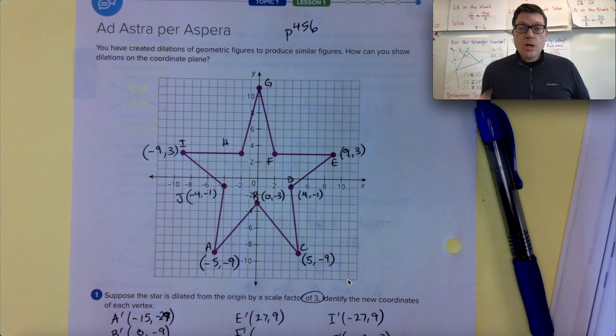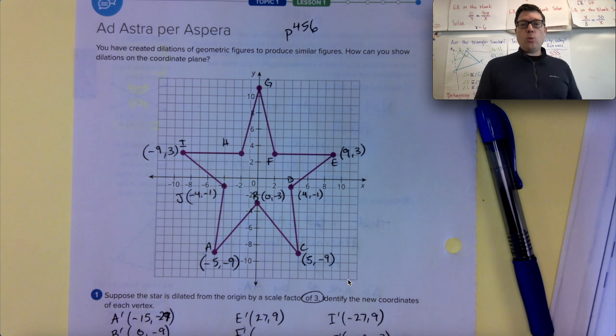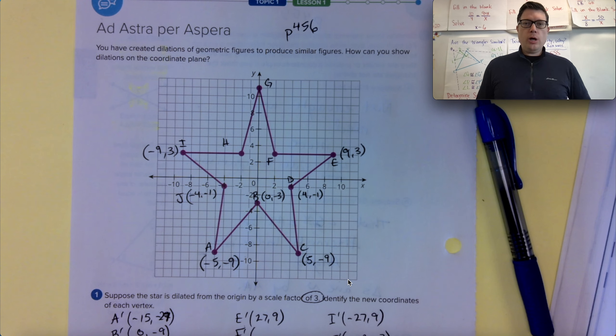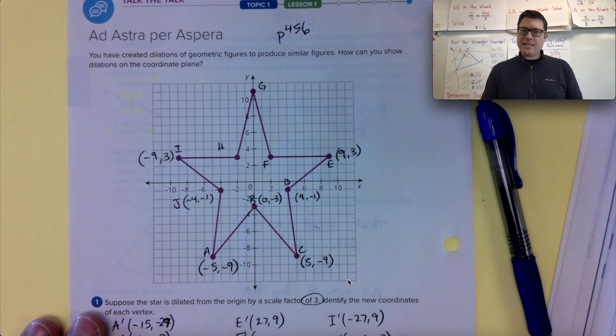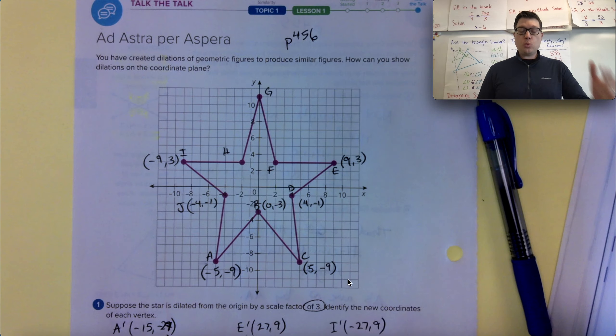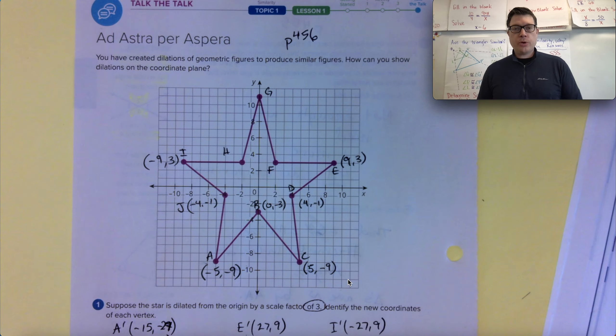Geometry. We're on Mod 3, Topic 1, Lesson 1, page 456. This is the last video for Lesson 1, and thank you if you've watched all the way through.